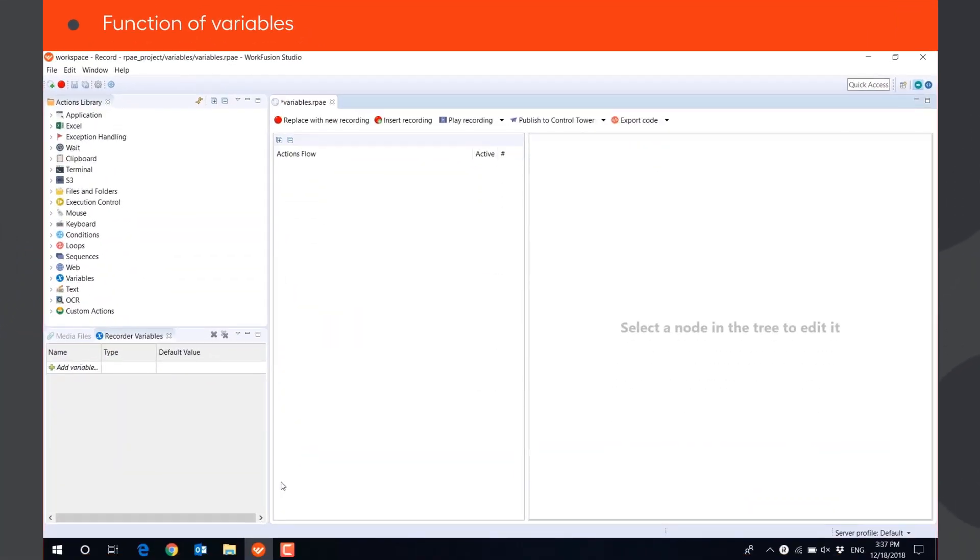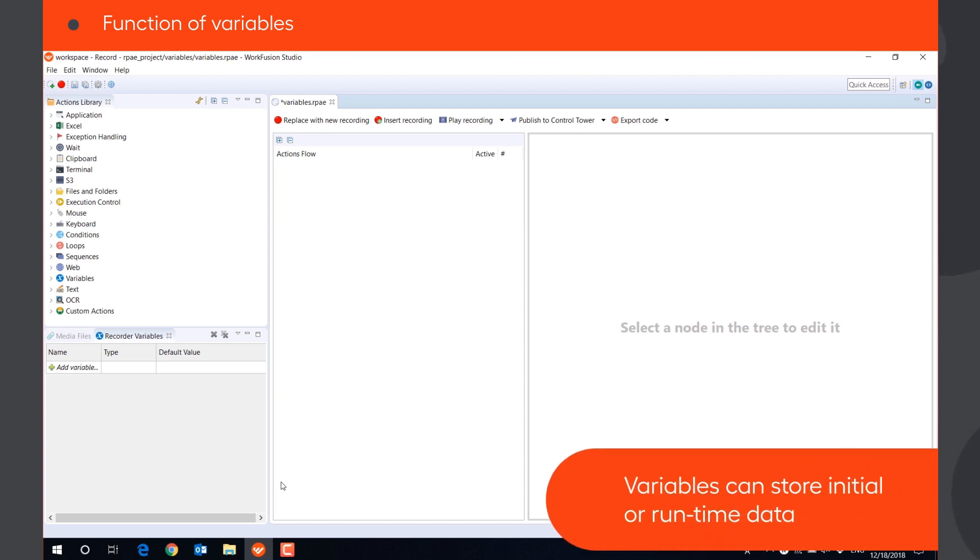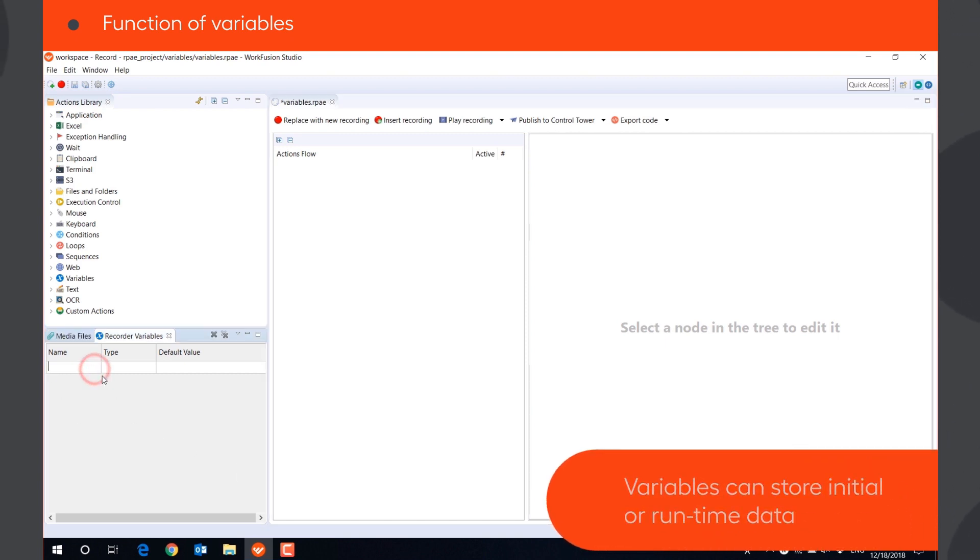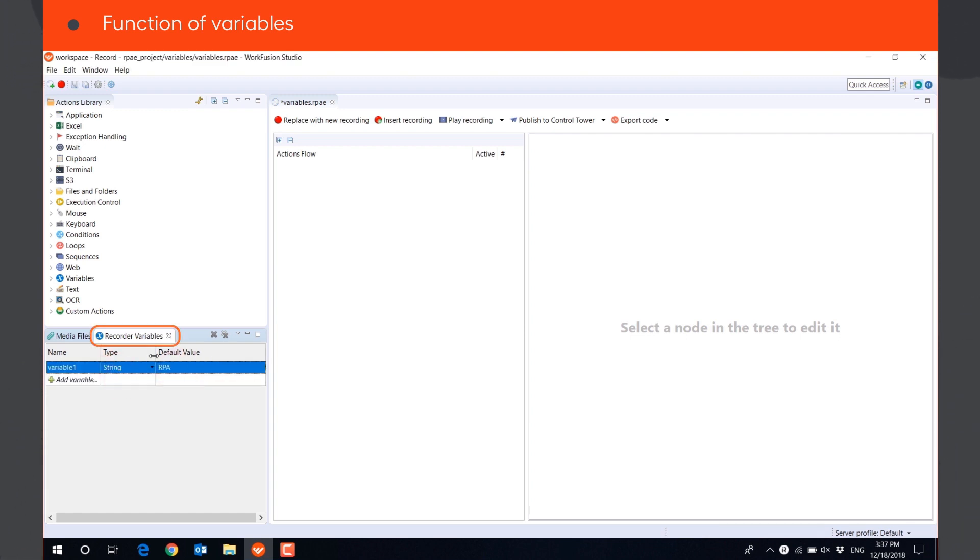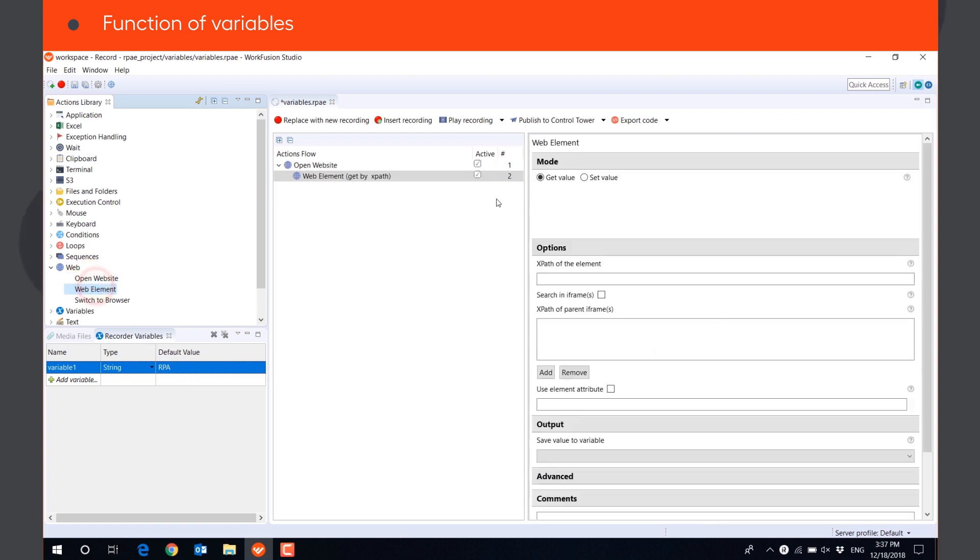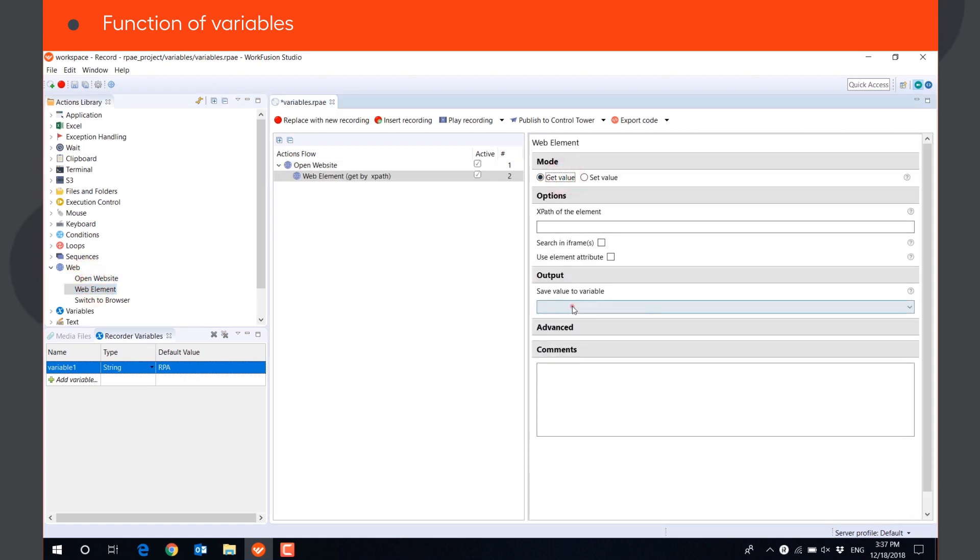Variables are information containers that store initial or runtime data used in the recording. The data stored in variables can be defined directly in the Recorder Variables tab, or the bot can get it during execution from an external source, an Excel file, or a website.